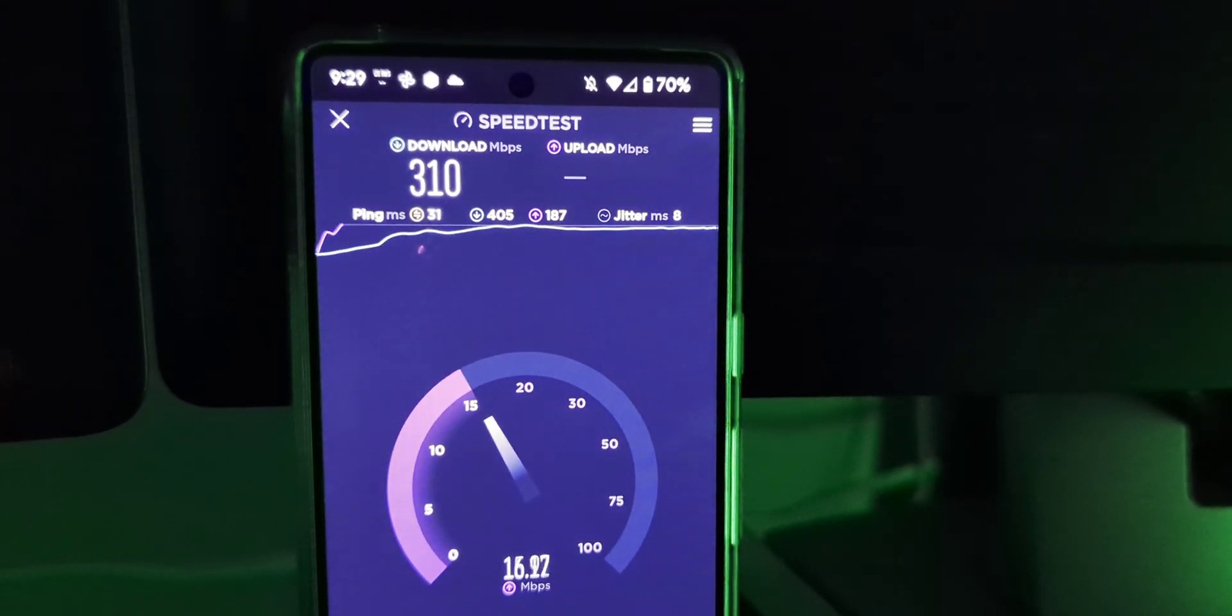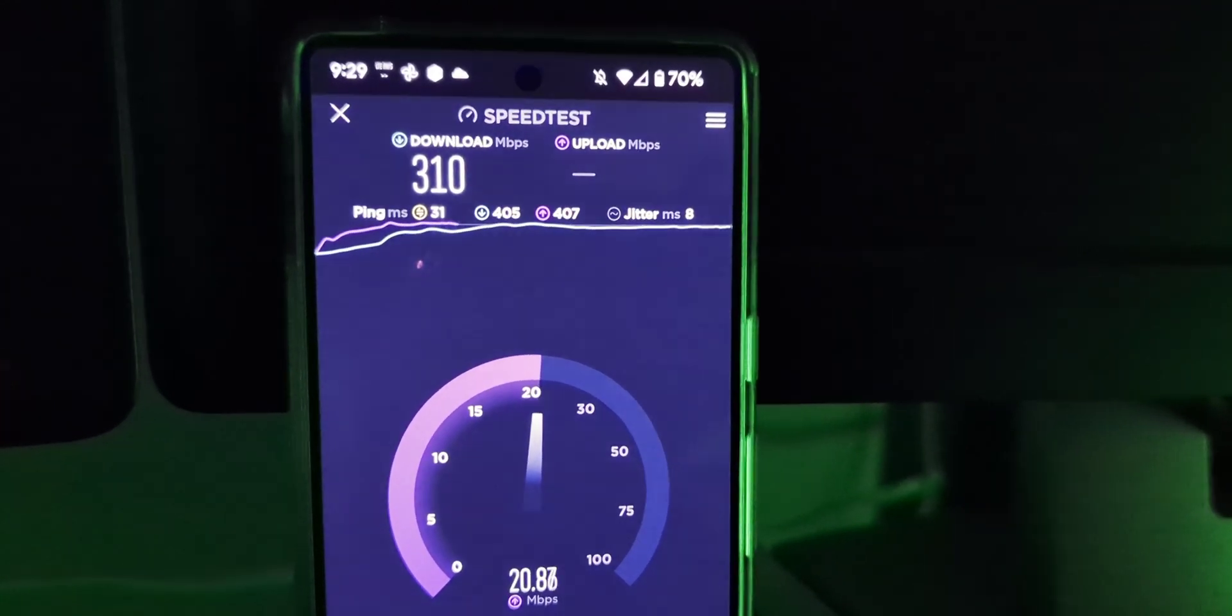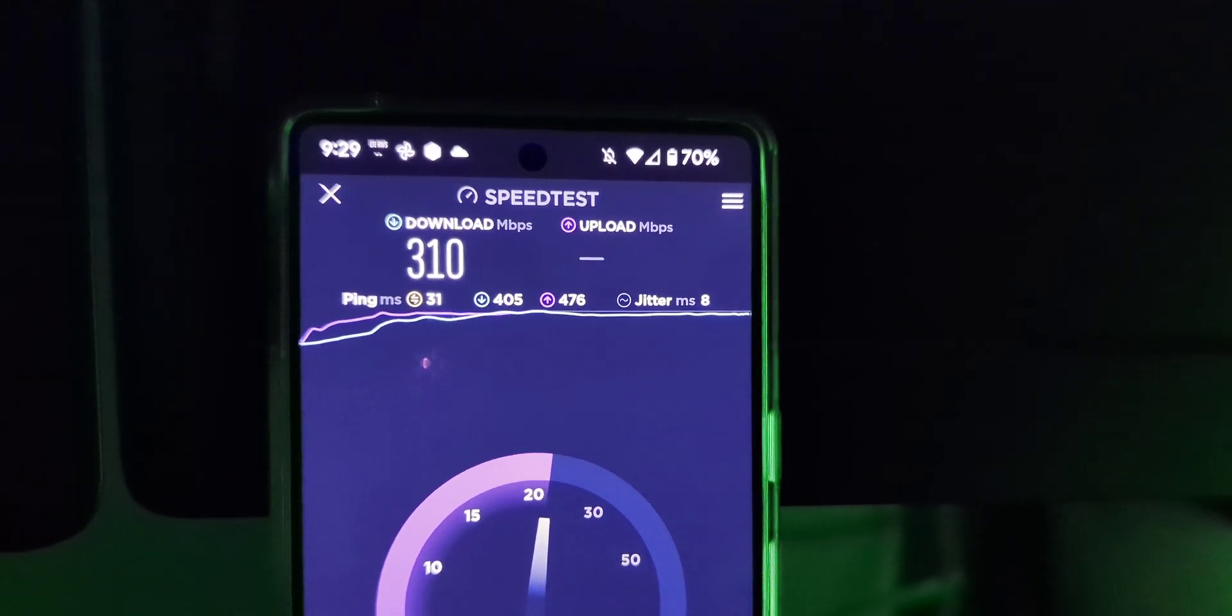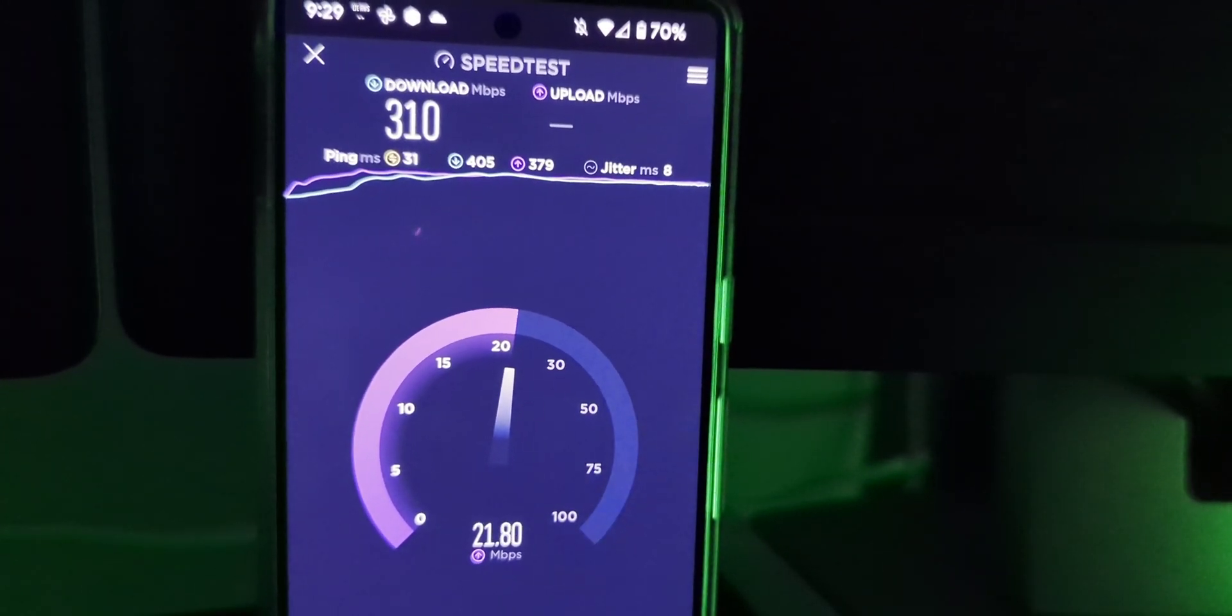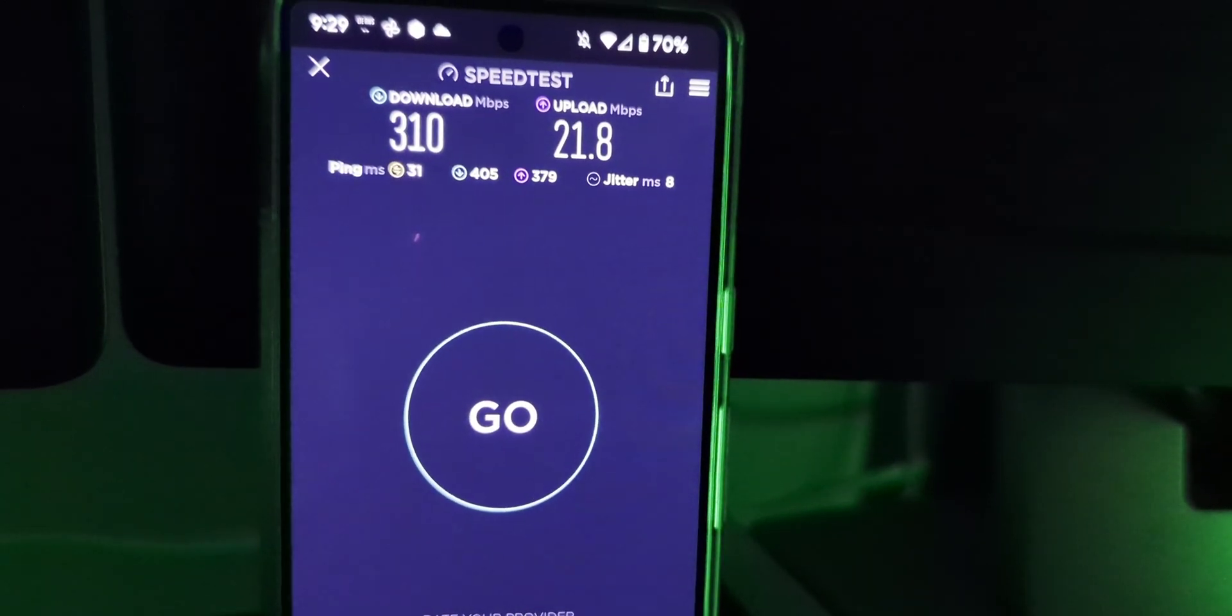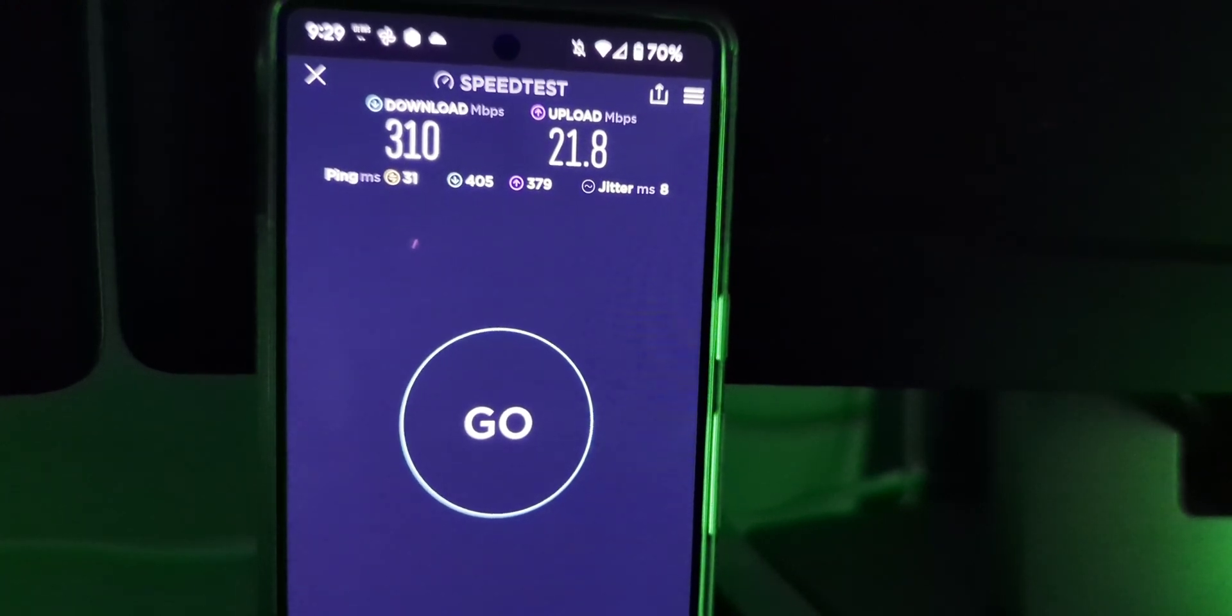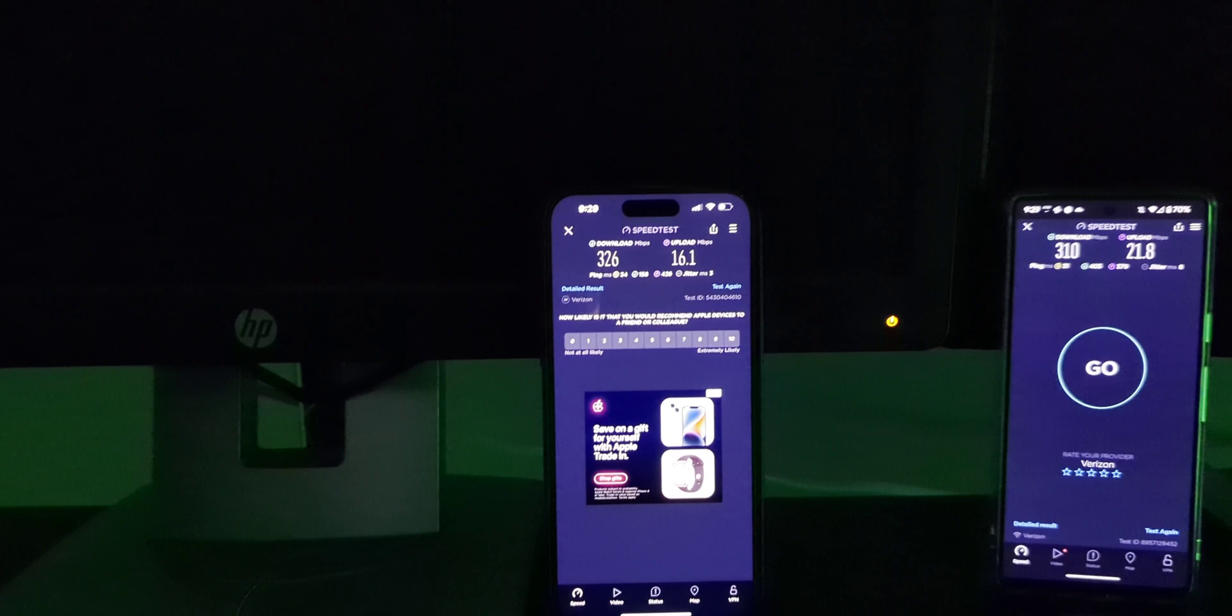Looks like about 310, 310 megabits per second. We got a download ping of 405. And it looks like the uplink is gonna be pretty good. We're at or above 20. So 21.8 megabits per second uplink. So the download ping of 405 and the upload ping of 379. That's pretty good stuff there.